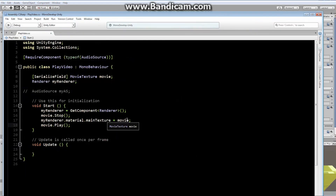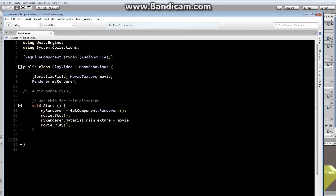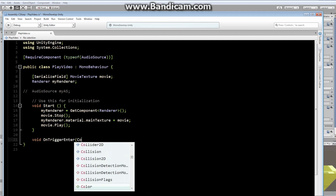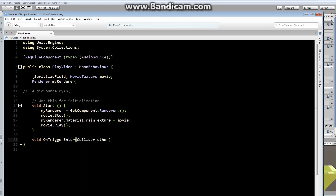We don't need the Update function, so we can remove it. We'll add void OnTriggerEnter(Collider other). The first thing we want to check whenever something enters is whether it's the player.